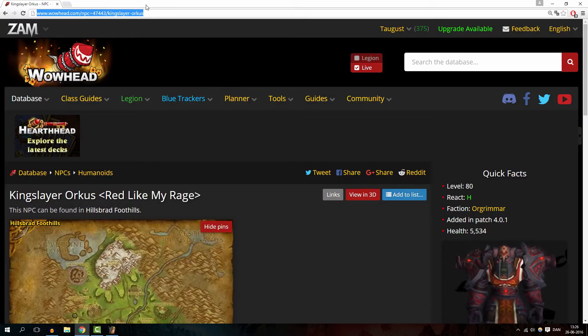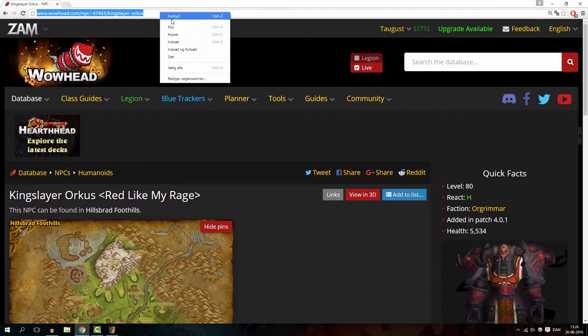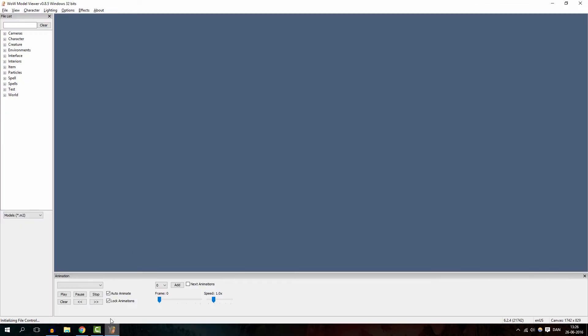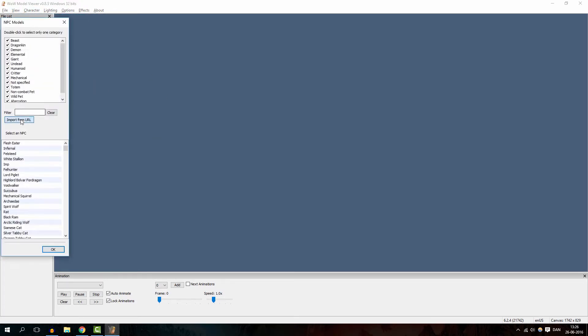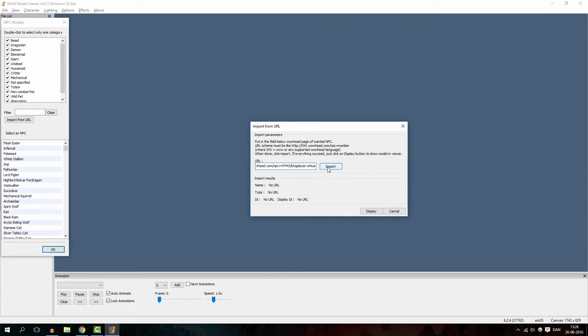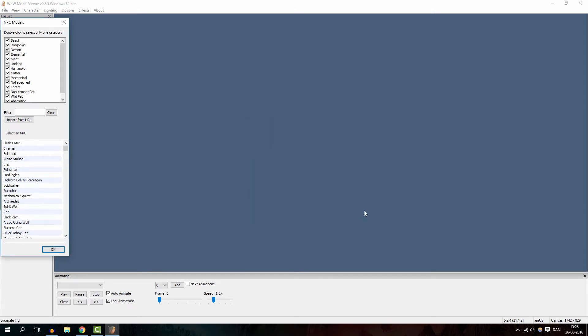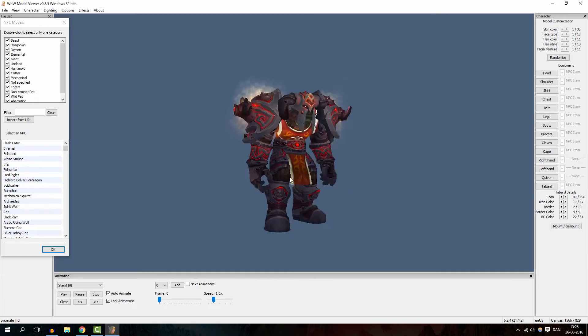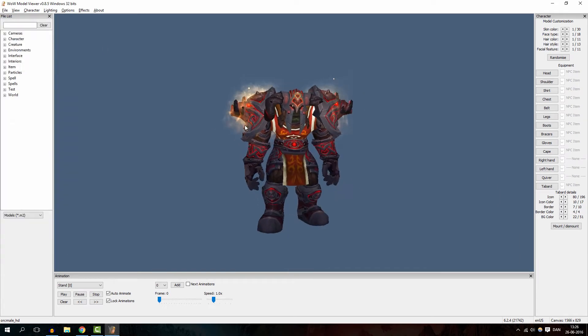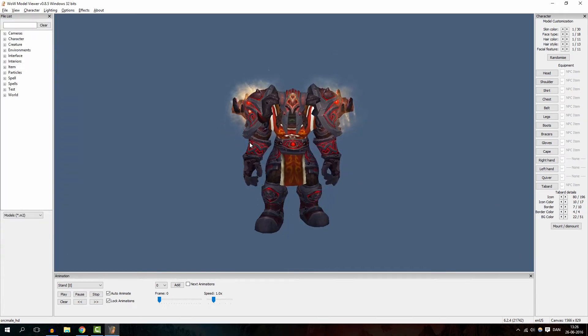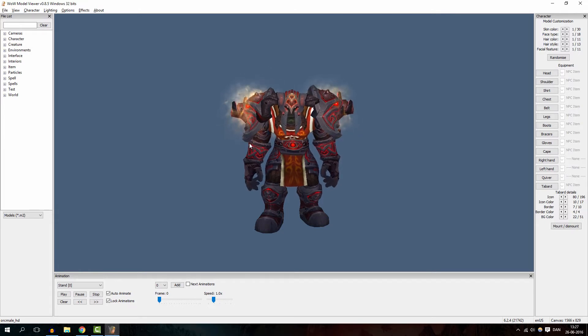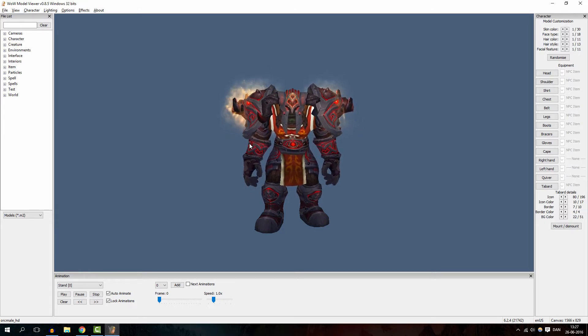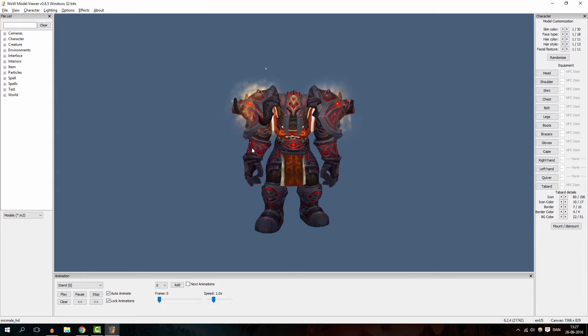So we have our Kingslayer Orcus right here, once again like in the previous video and we copy him into our view NPC. It's been a time since I was in WoW Model Viewer but I should be able to remember it all. We are going to import him and just display him right here. So we got our Kingslayer Orcus. Now, I am going to show you something like what I did in the previous video in the end, some of you might have seen that.